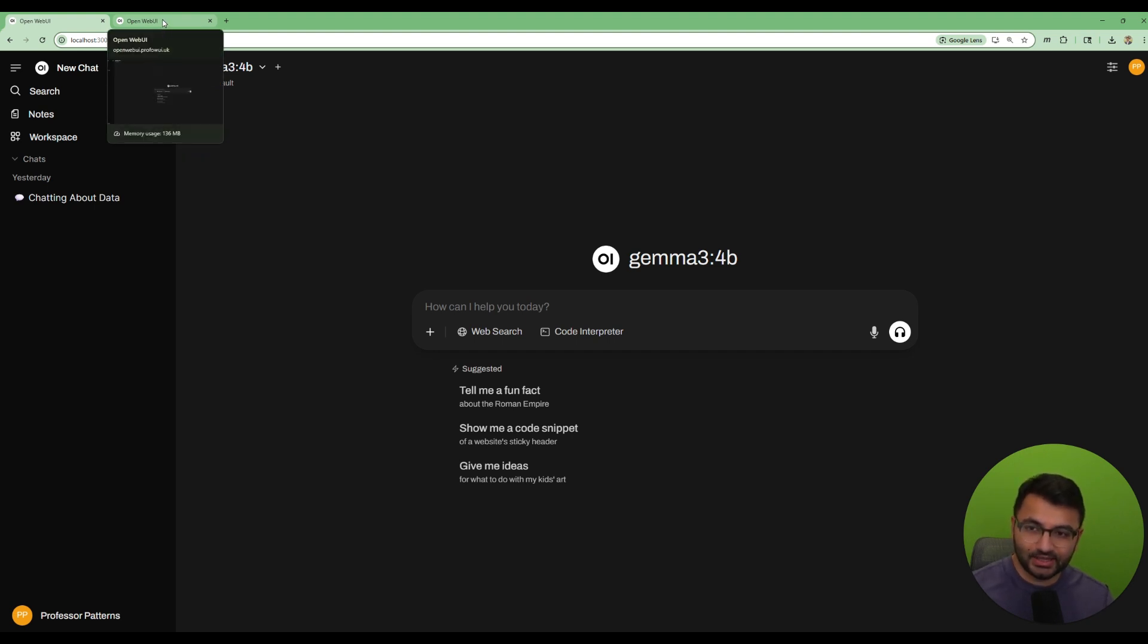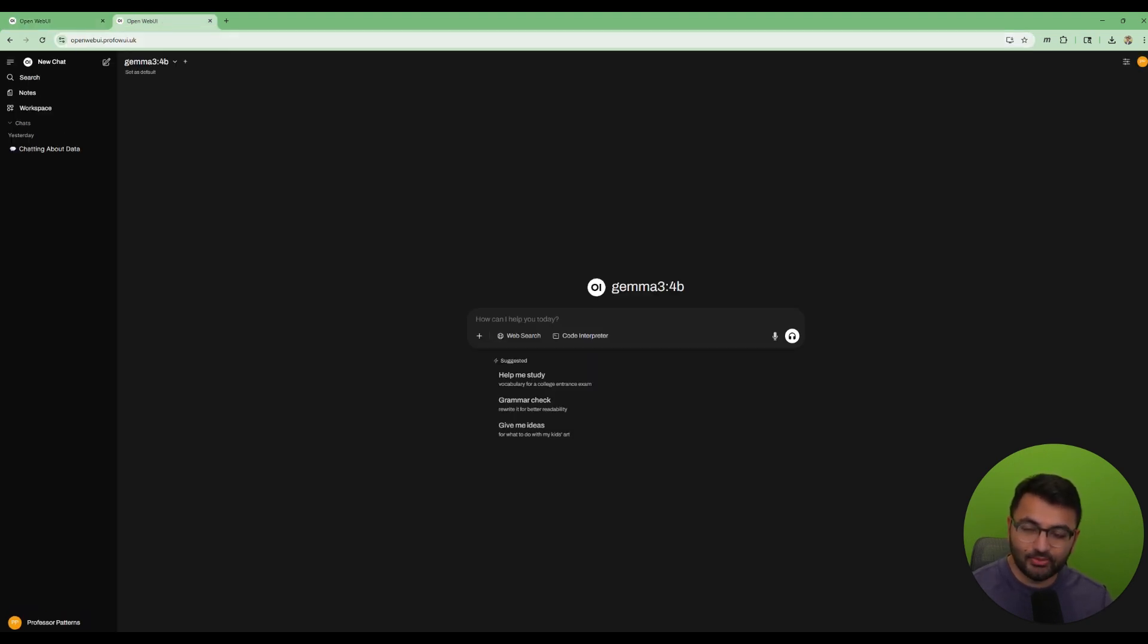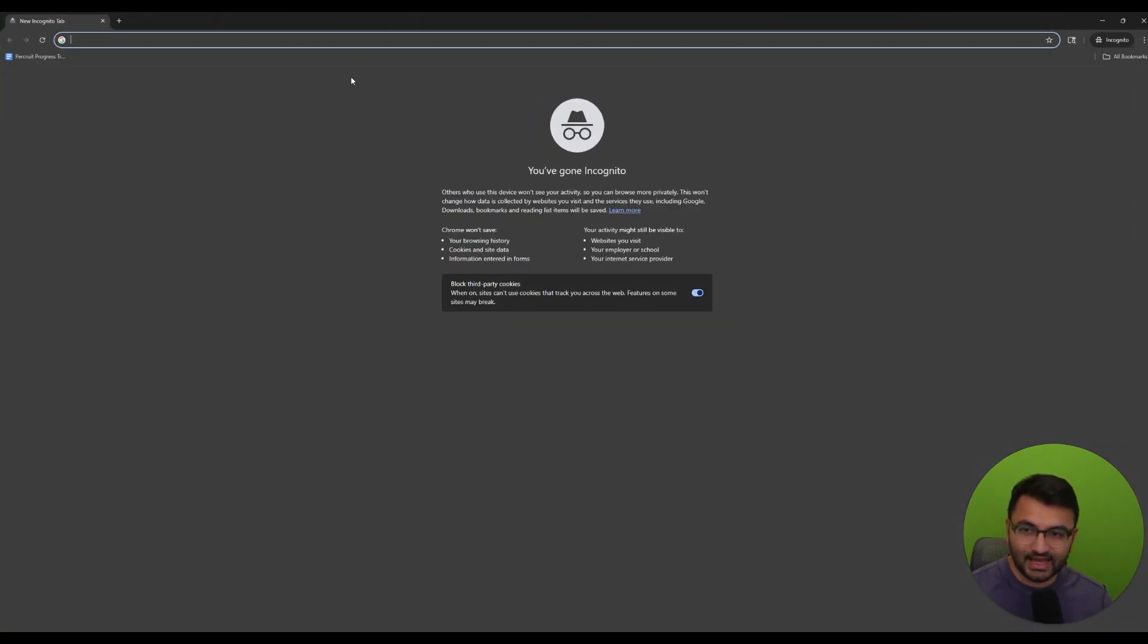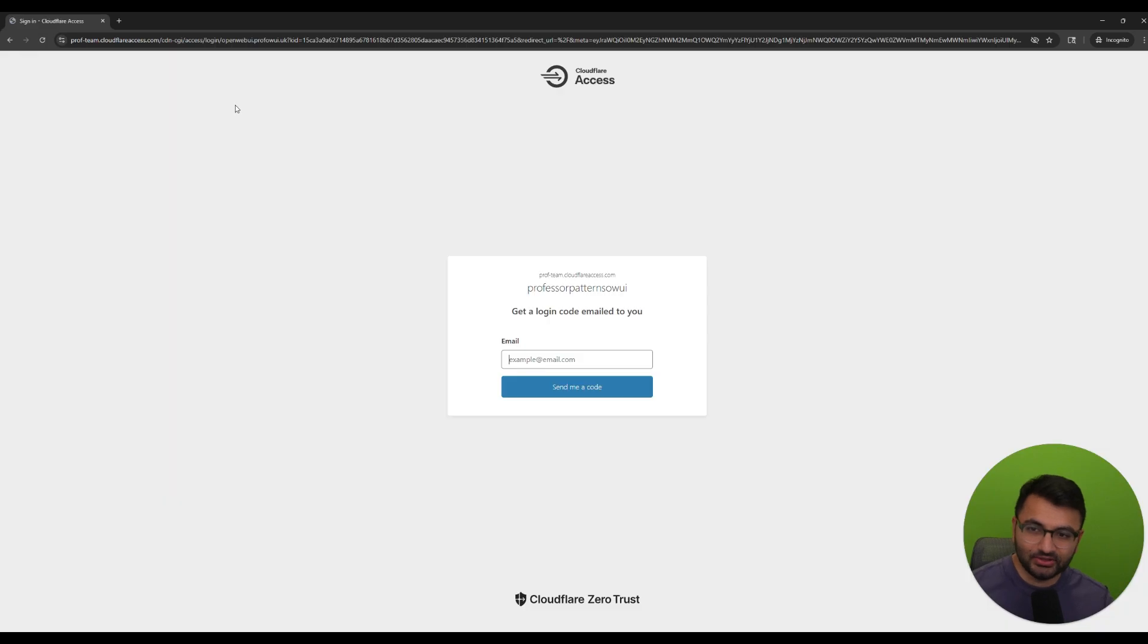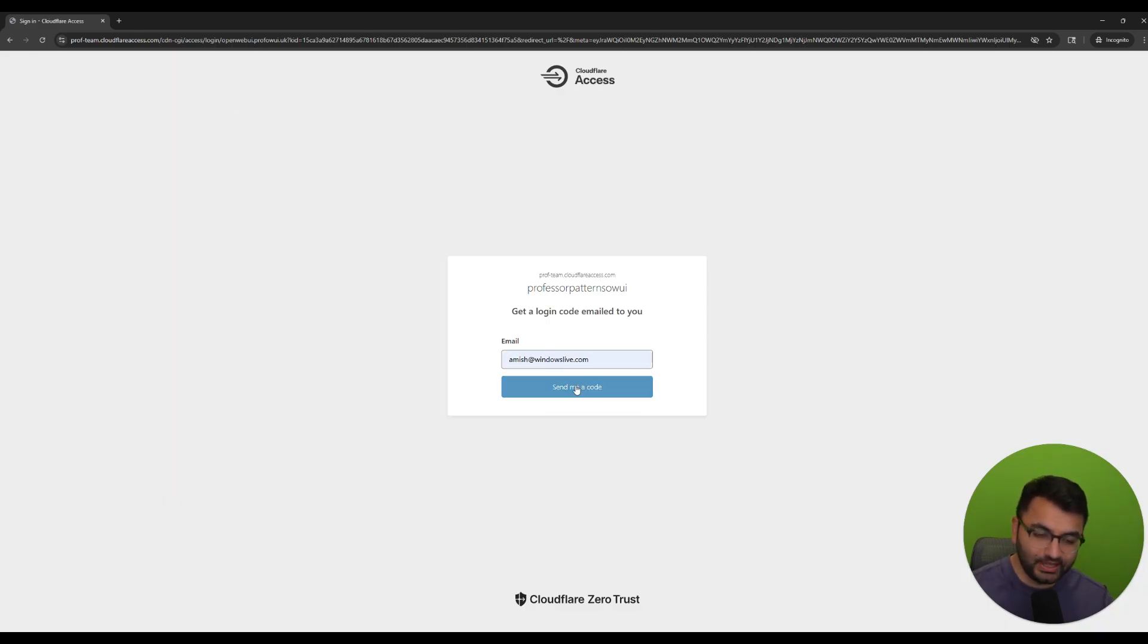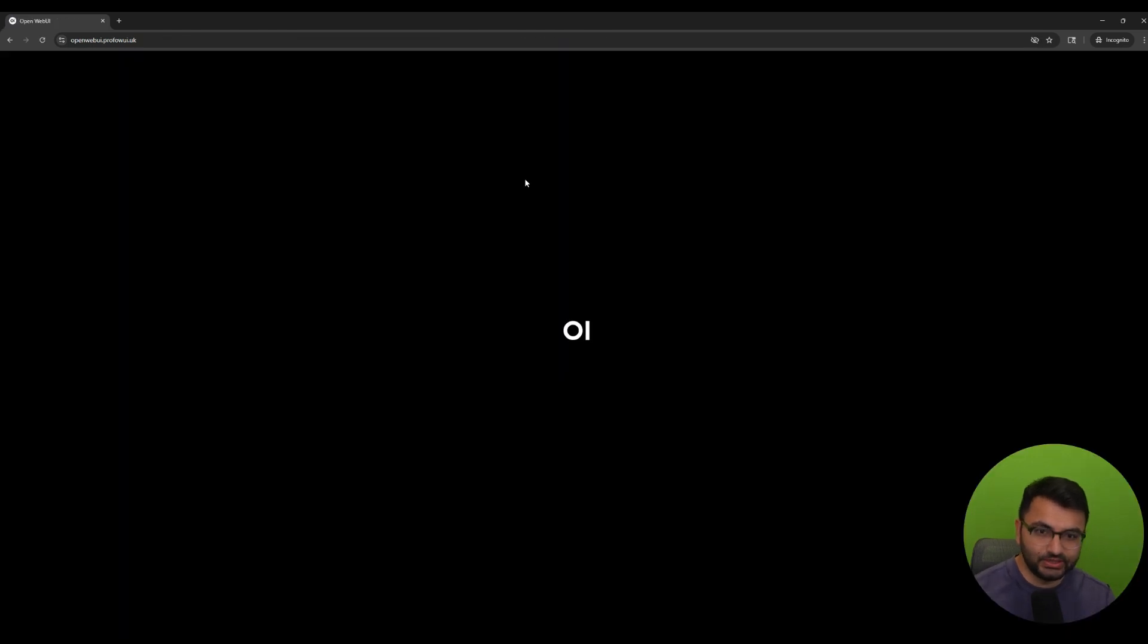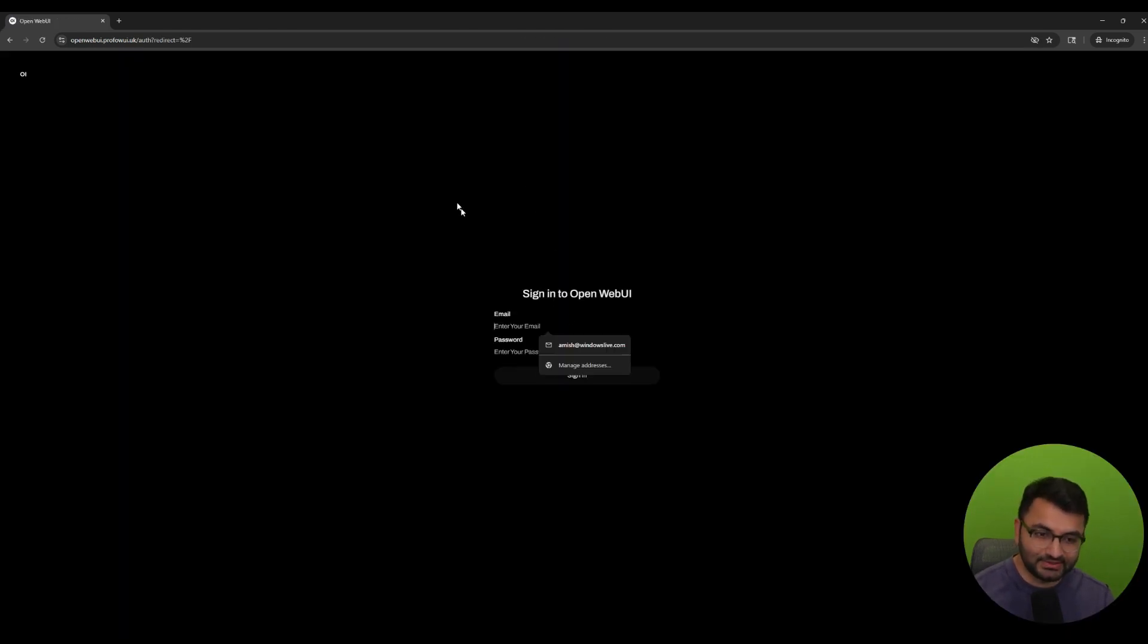Basically what it would look like is OpenWebUI would be running on a website something like this, but of course it's going to have some layers of security. So if I go to the site first it's going to have me put in my email, that's when it's going to take me to the OpenWebUI home page, and then again I have to sign in.